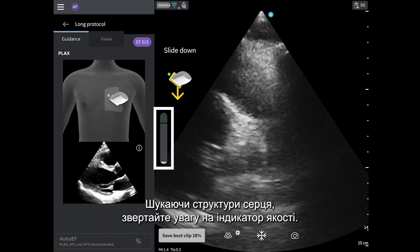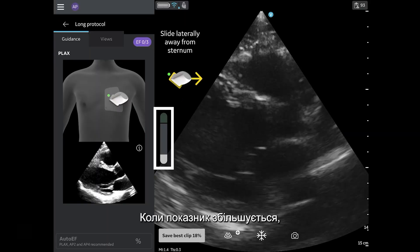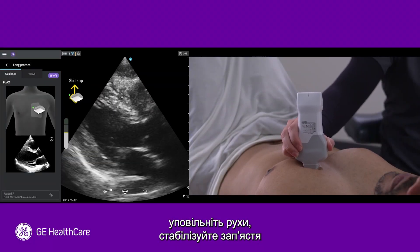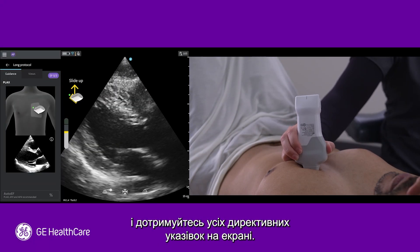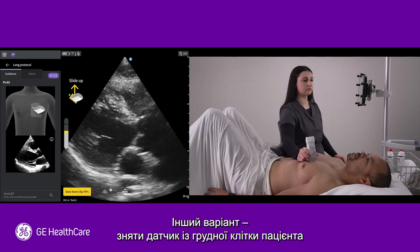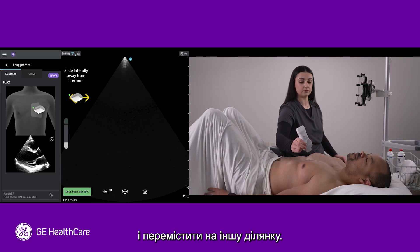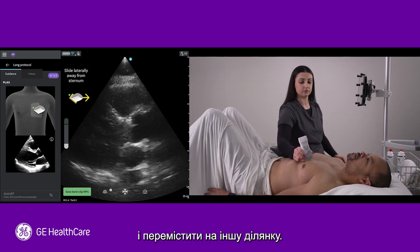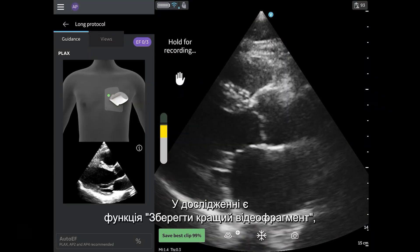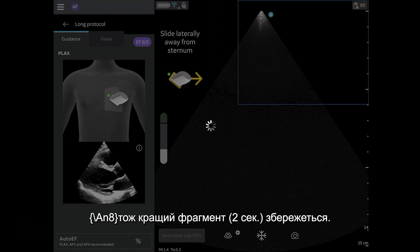While searching for the heart, pay attention to the quality meter so that when it starts to go up, you can slow your movements down, stabilize your wrist, and follow any prescriptive guidance that may appear. Another option is to take the probe off the patient's chest and reset in a different spot. You can explore with confidence knowing that Save Best Clip has remembered your best two-second clip.